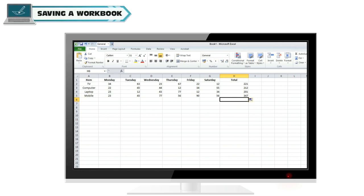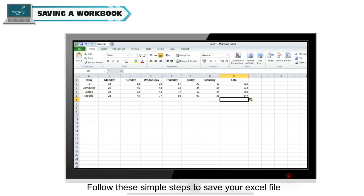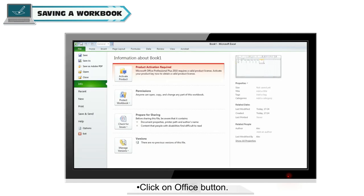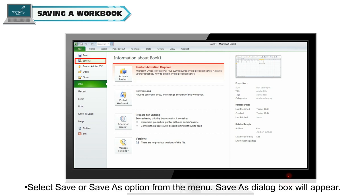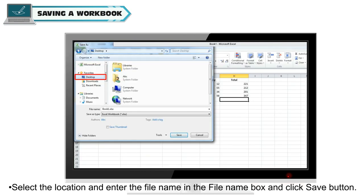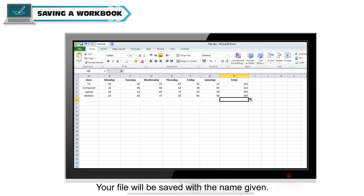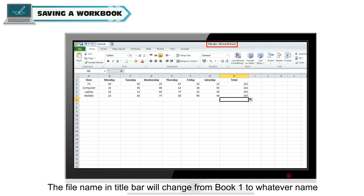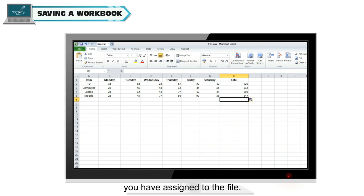Saving a workbook. You can save your spreadsheet for future use. Follow these simple steps to save your Excel file. Click on office button. Select save or save as option from the menu. Save as dialog box will appear. Select the location and enter the file name in the file name box and click save button. Your file will be saved with the name given. The file name in title bar will change from book 1 to whatever name you have assigned to the file.